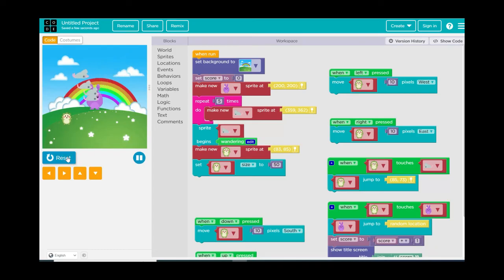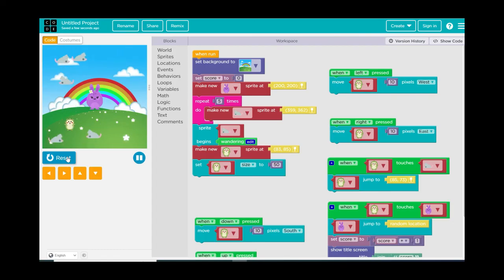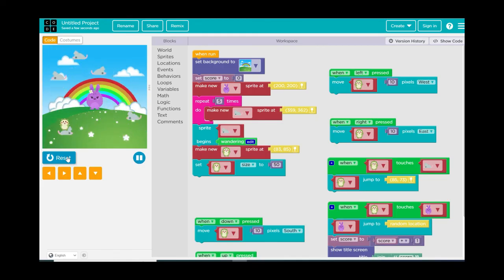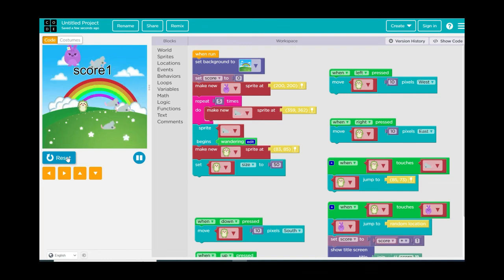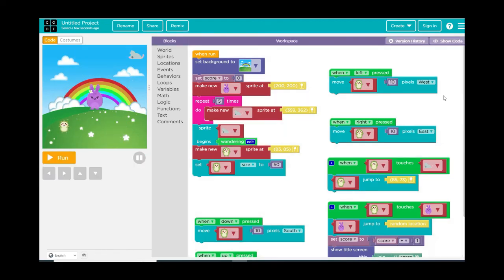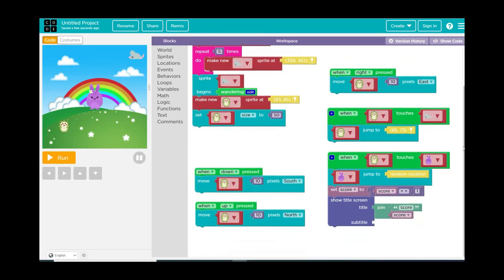Hit Reset and Run. Let me try to reach the purple bunny — this is a little more challenging than I thought, which is good because kids don't like games that are too easy. Going up... and I made it! Score goes to one. Now I need to add that colon so it shows 'score: 1' instead of 'score 1'. Let's go down to the title screen and add a colon in the Join block.